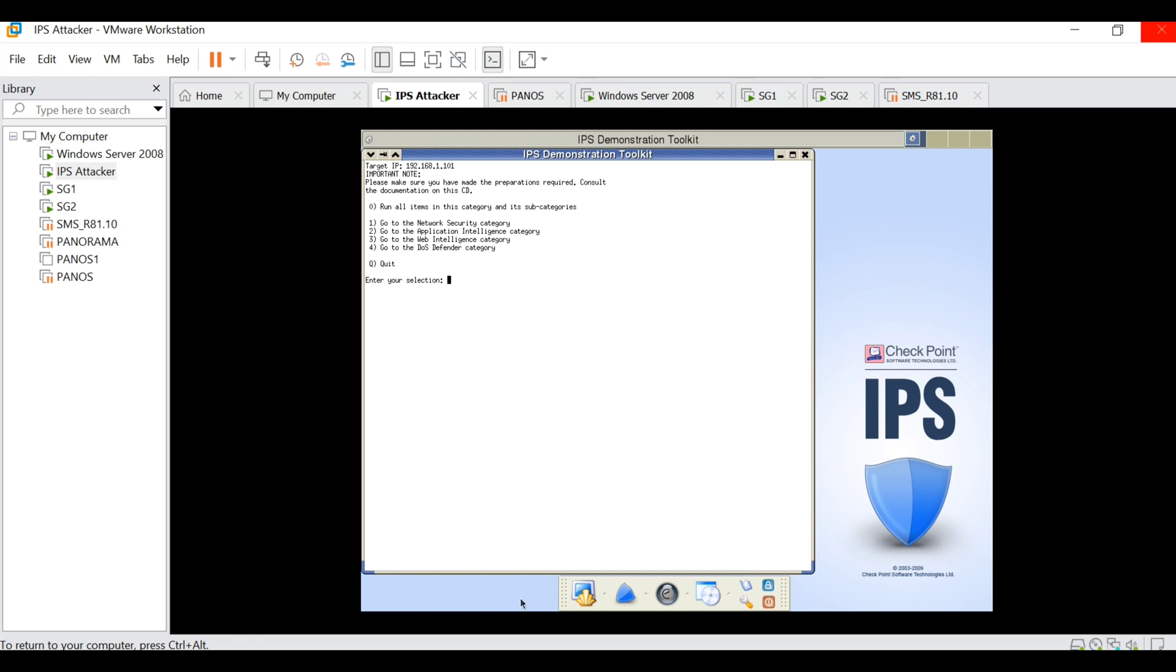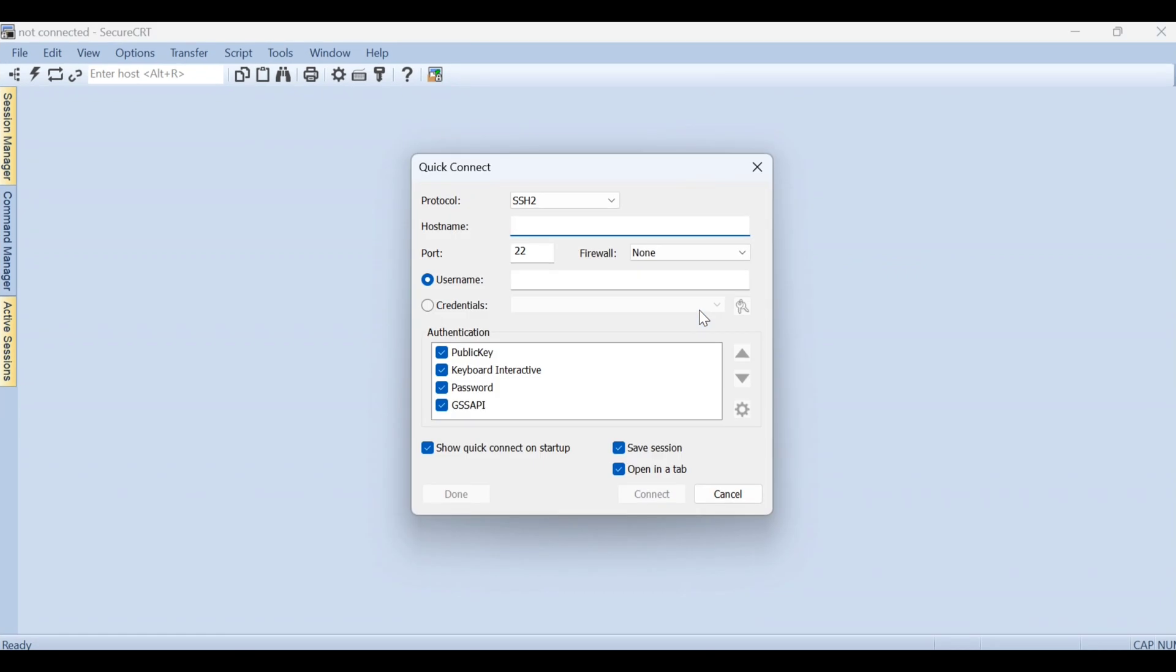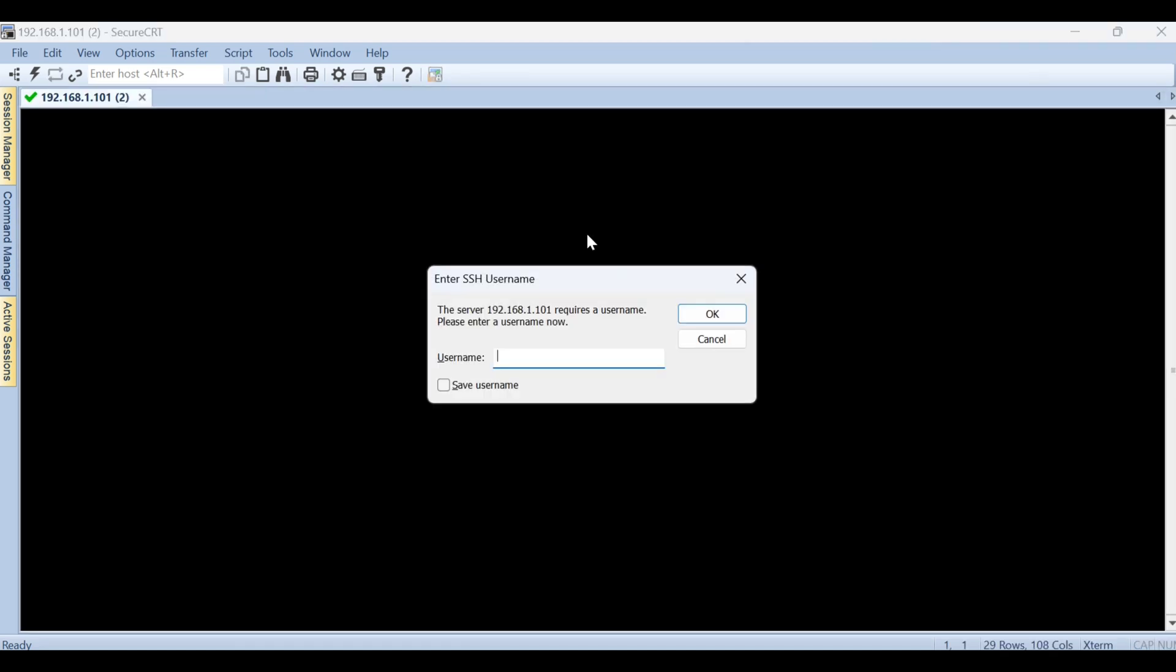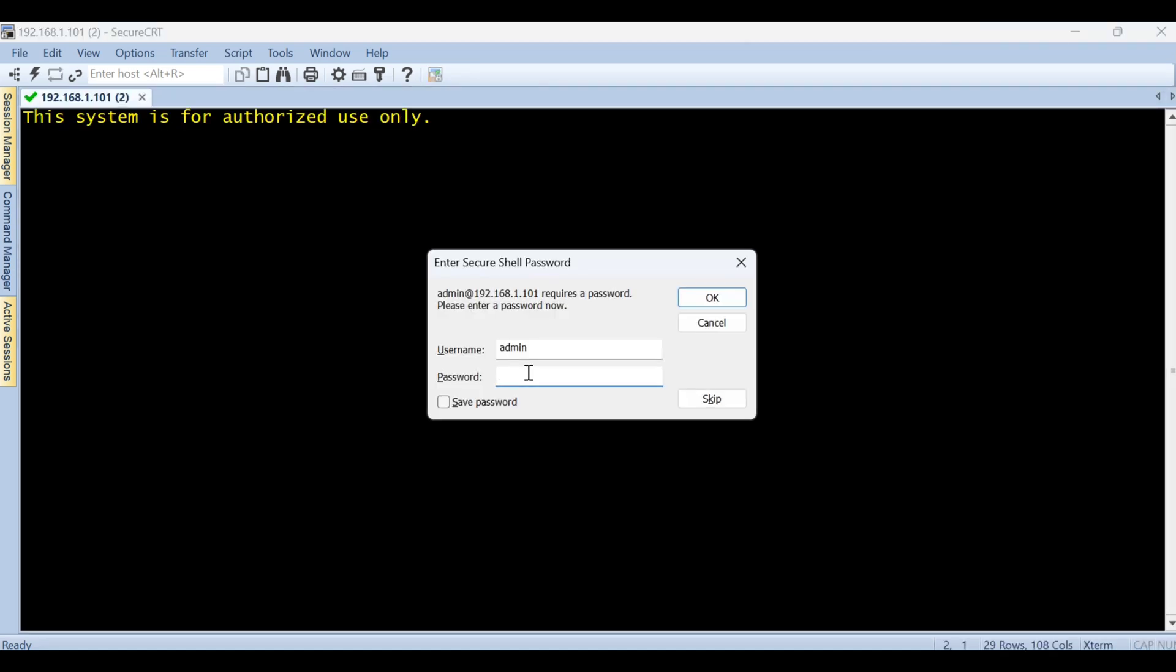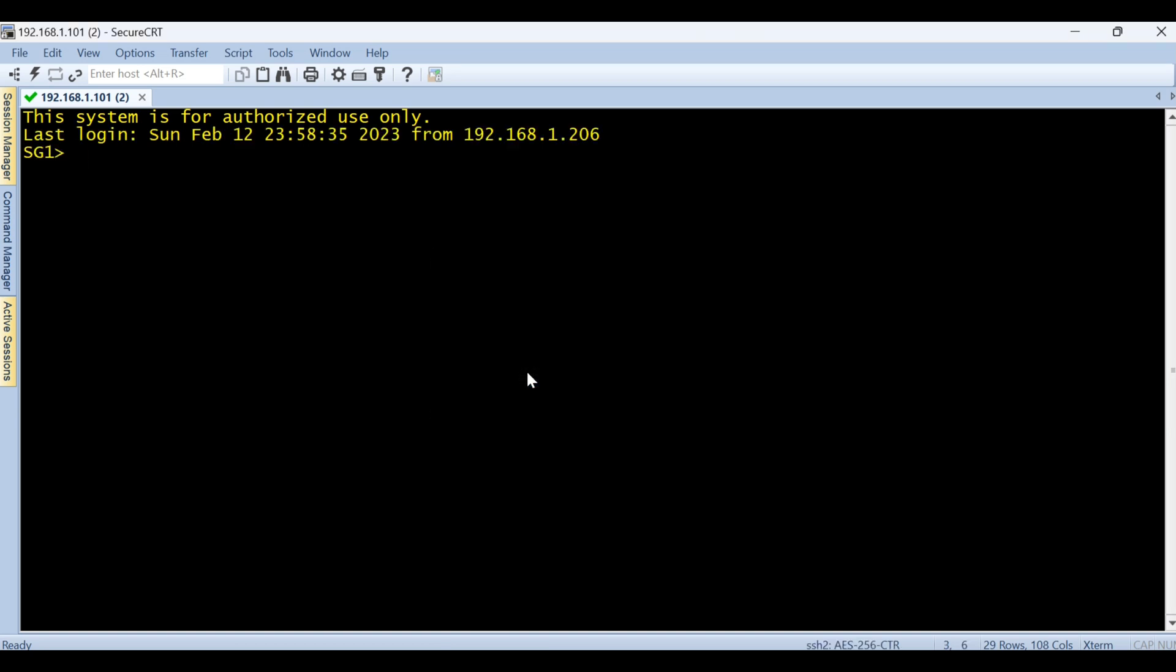Let me give the hostname 192.168.1.101, give me the username and the password. I hope you're able to see my screen. These TCP dump and FW monitor commands are going to be run on expert mode.